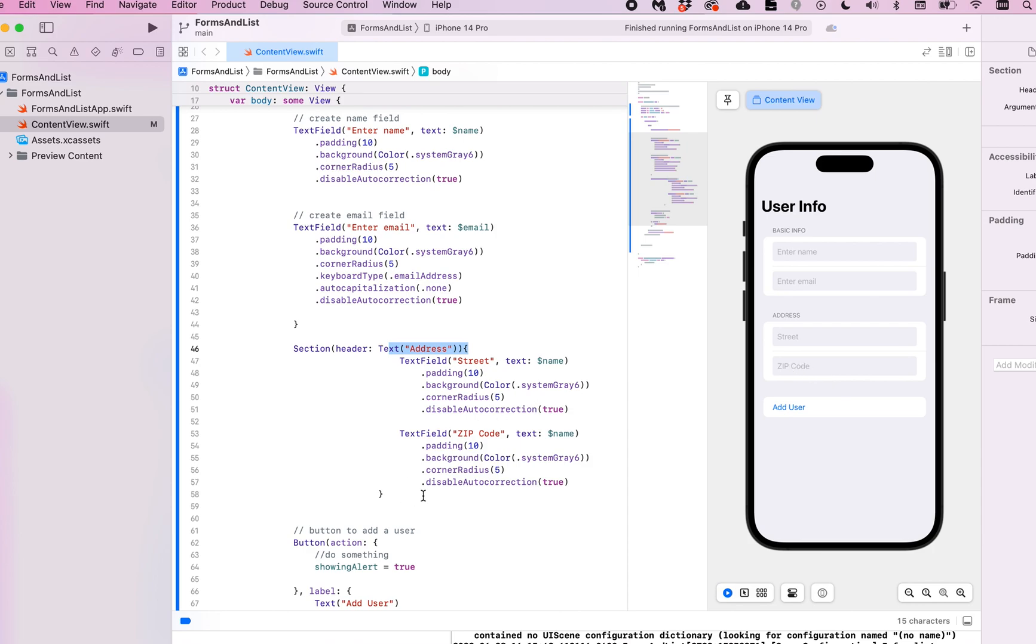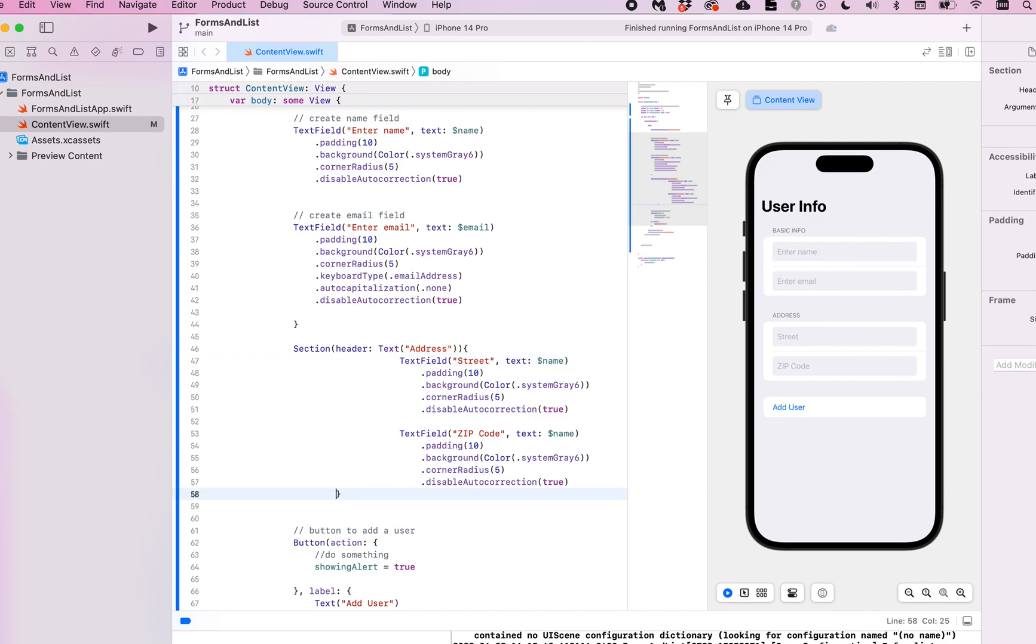But I just wanted to show you what that looks like when you add a few sections to a form. It neatly divides it, and you can provide a header. You can actually provide a footer if you want as well.